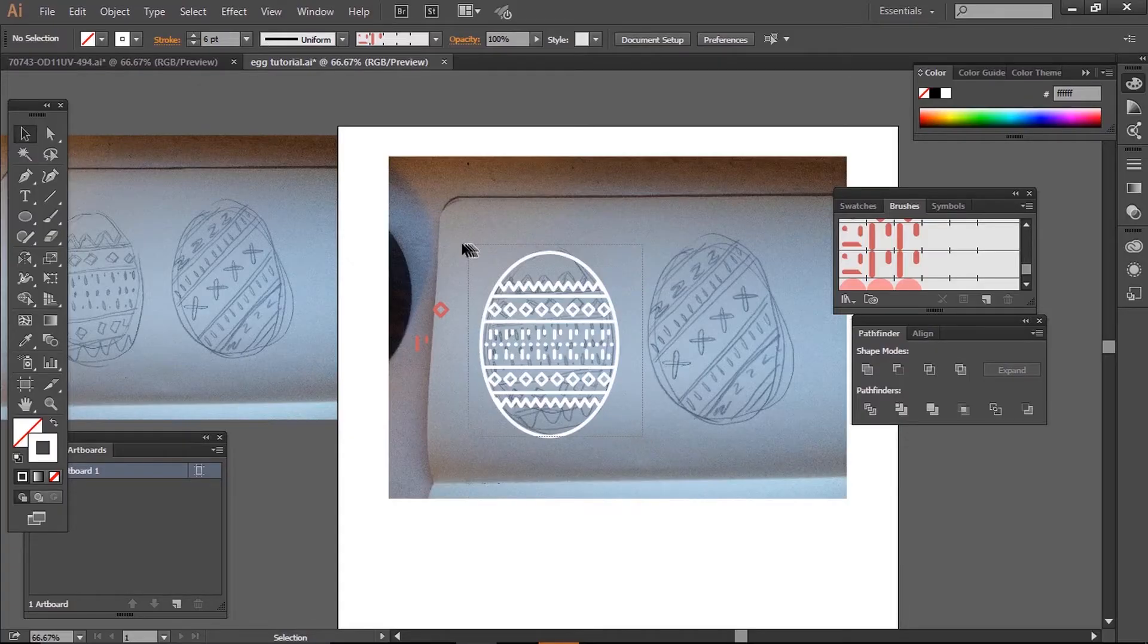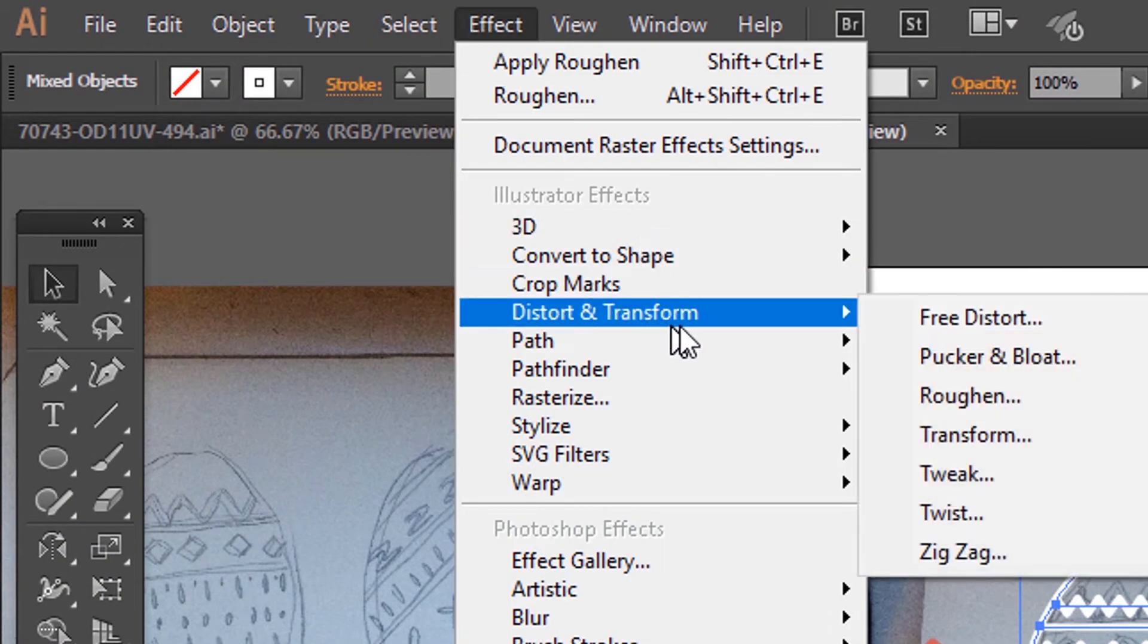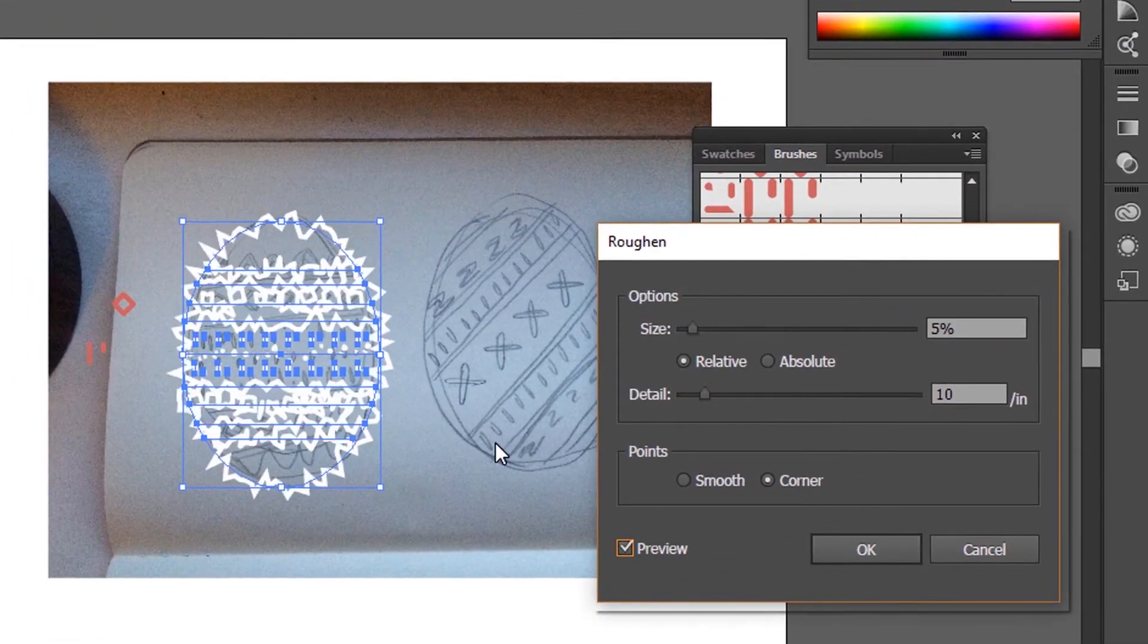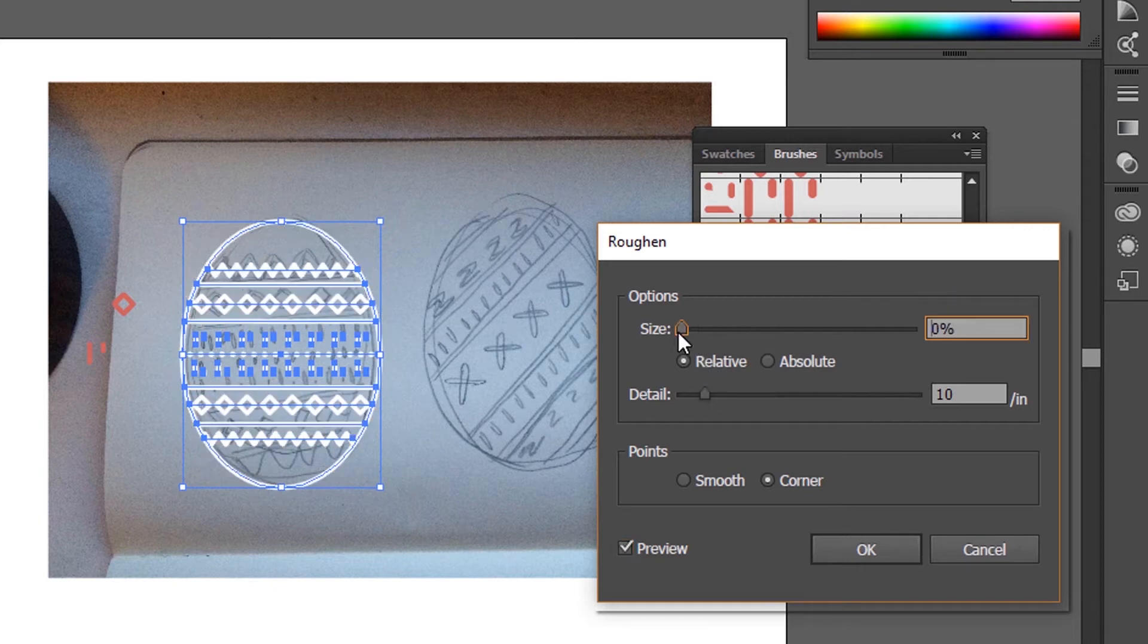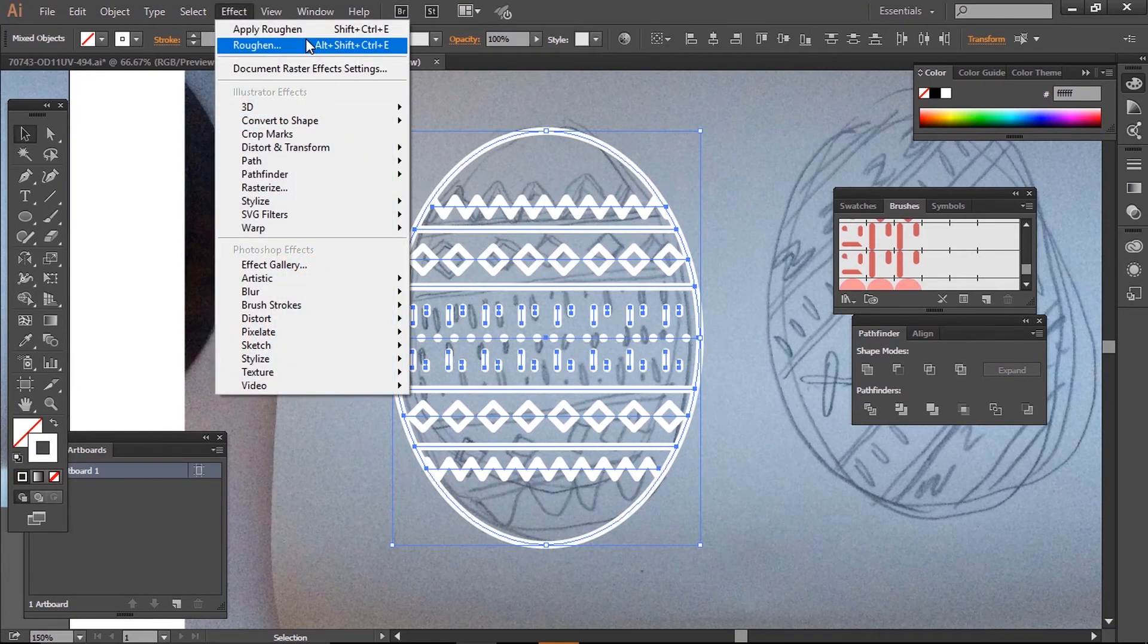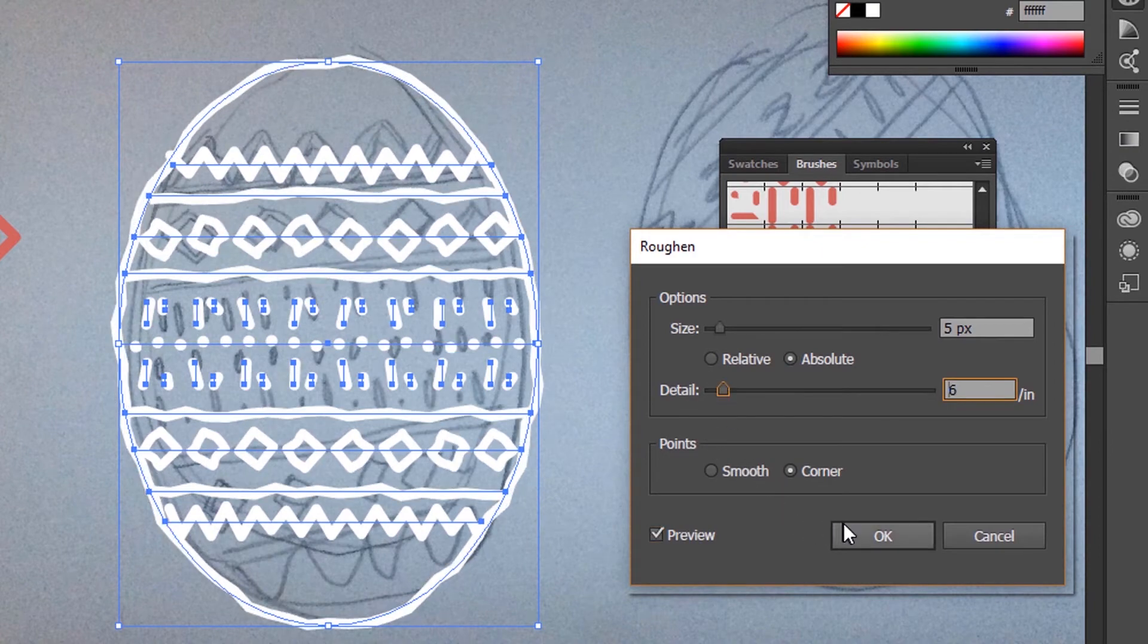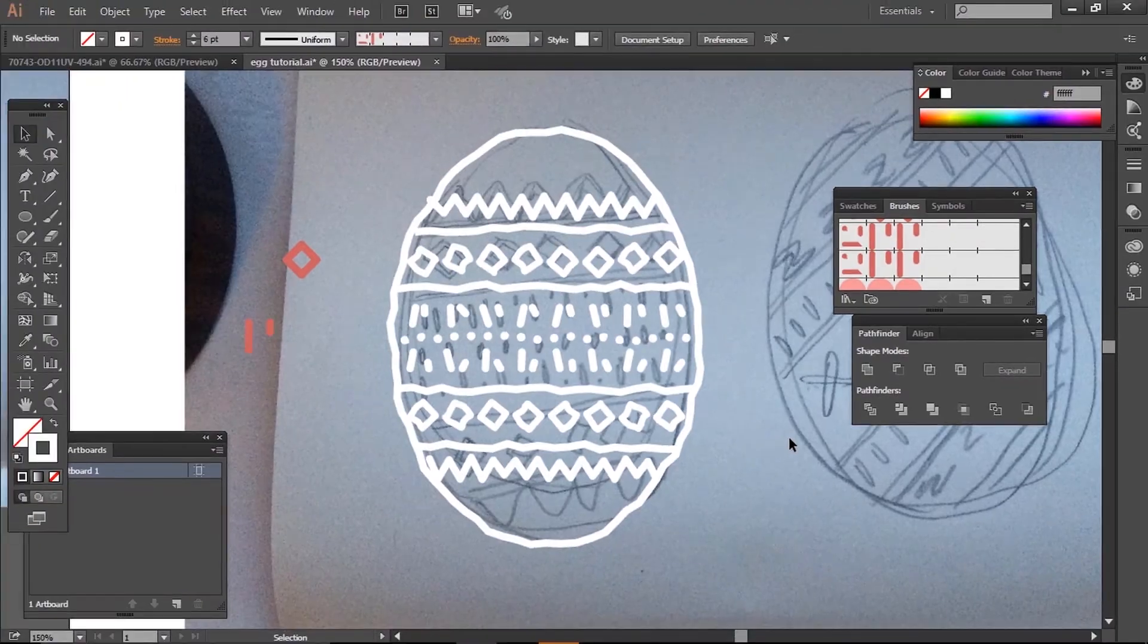Now I'm going to give our lines a rougher feel. I'll select all my lines and go to Effect > Distort and Transform > Roughen. At the moment it looks confusing because the sizing is relative to our overall shape. If I go to Absolute, the increments are in pixels. I'm going to change the detail to 6 and the size to 5 and make sure it's Corner. I'll tweak some of my lines with direct select, and that's my shape done.